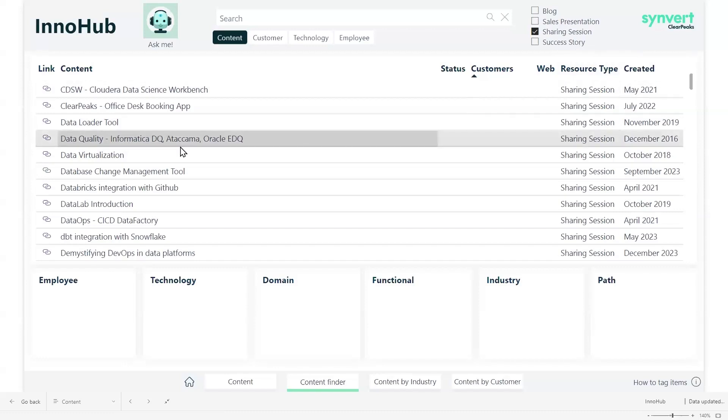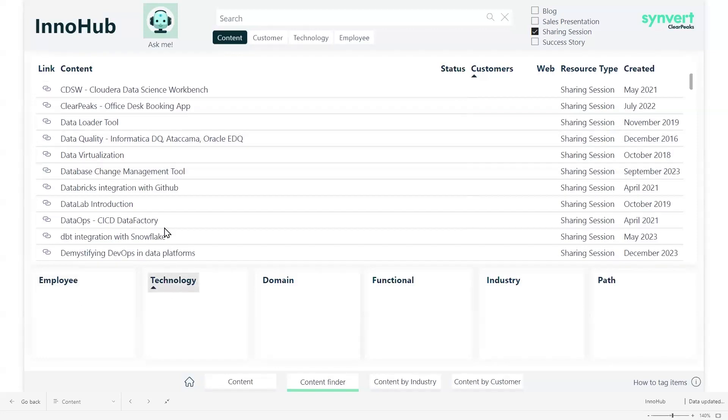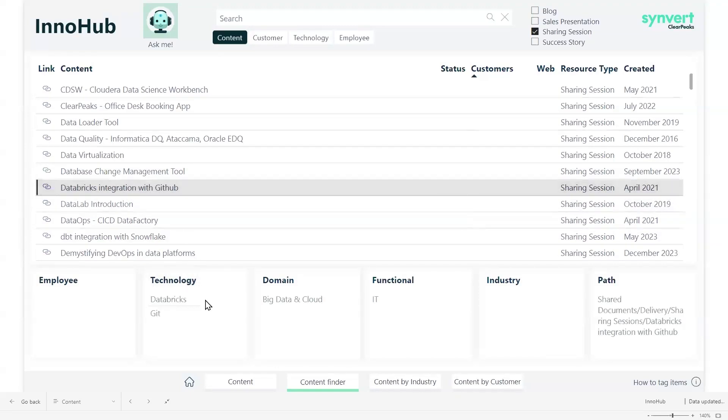For each of these items, we have the tags, the metadata attached to them. So if we select one of them, we can see the tags that were manually inserted into the SharePoint document when the document was uploaded.